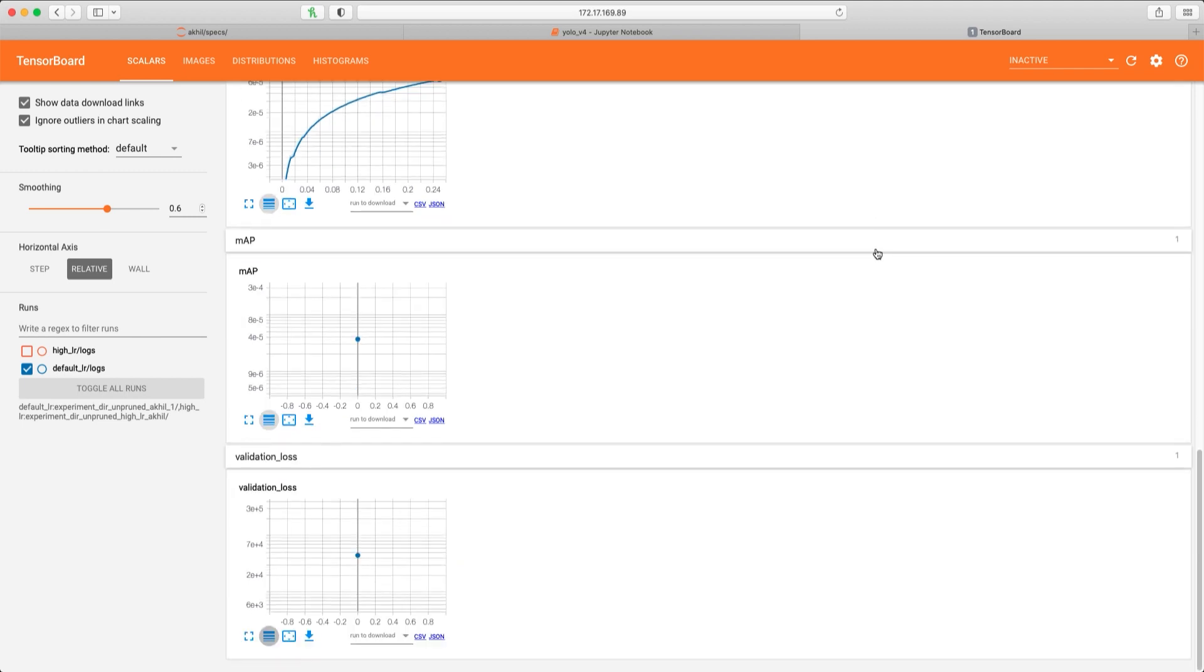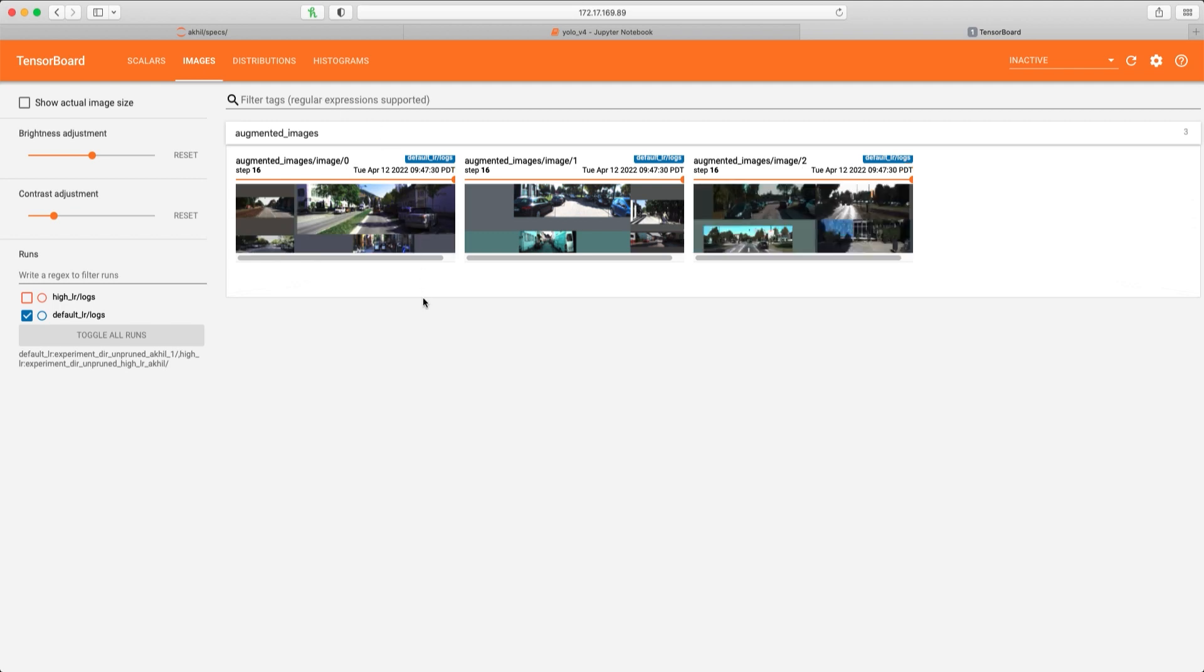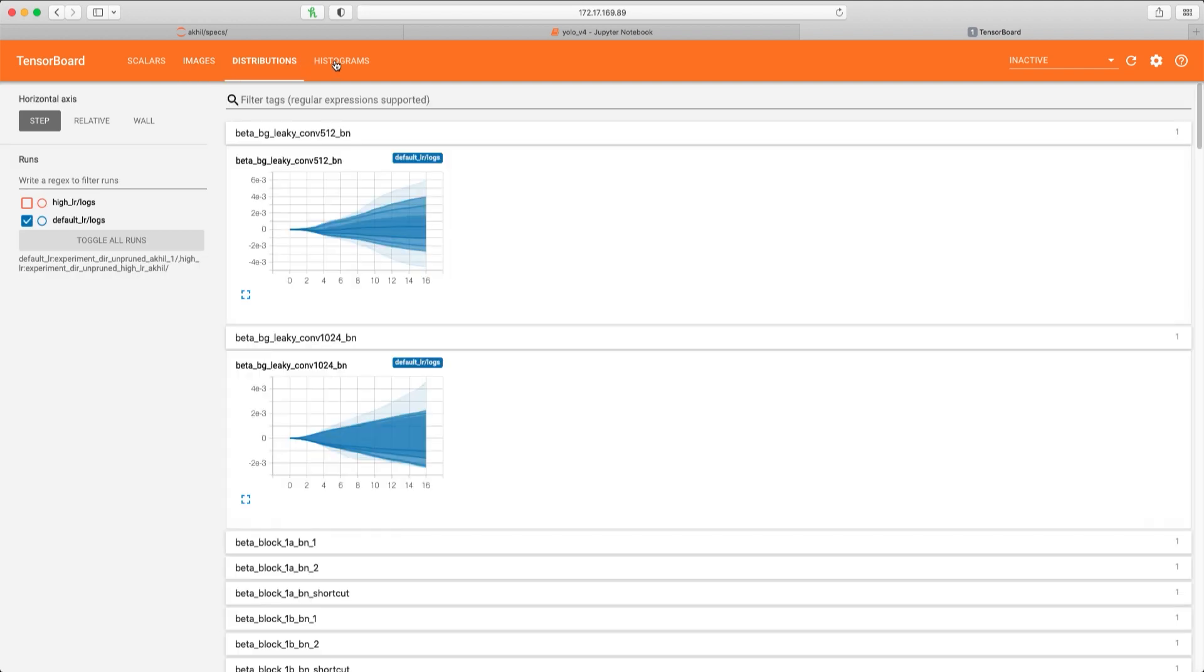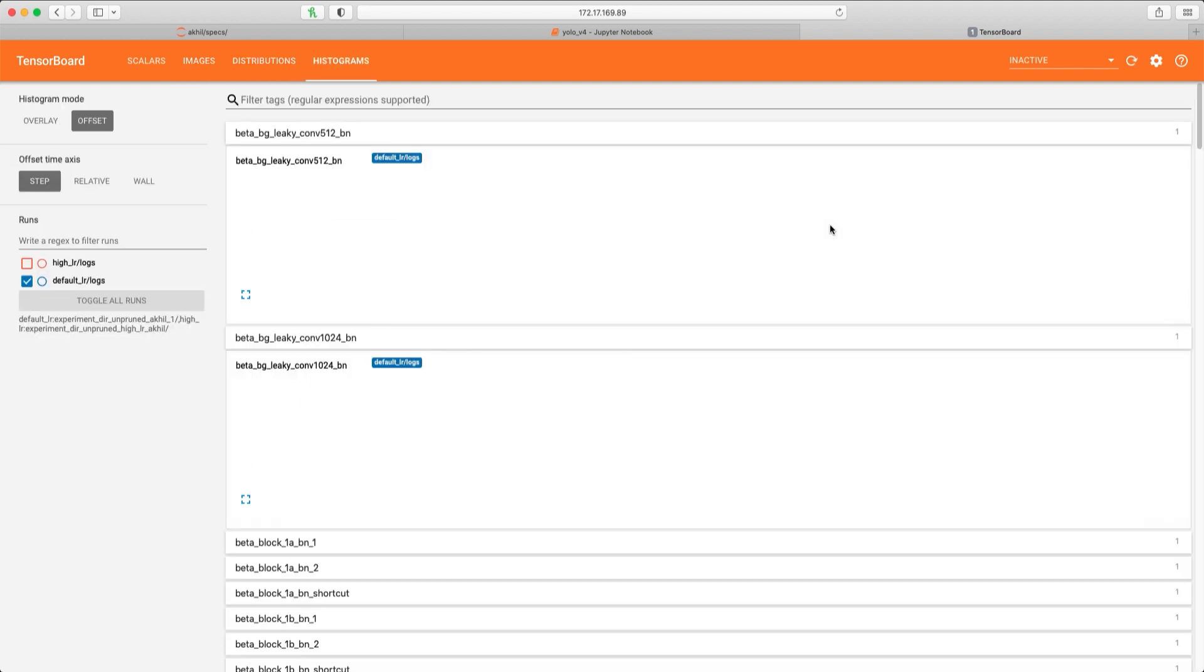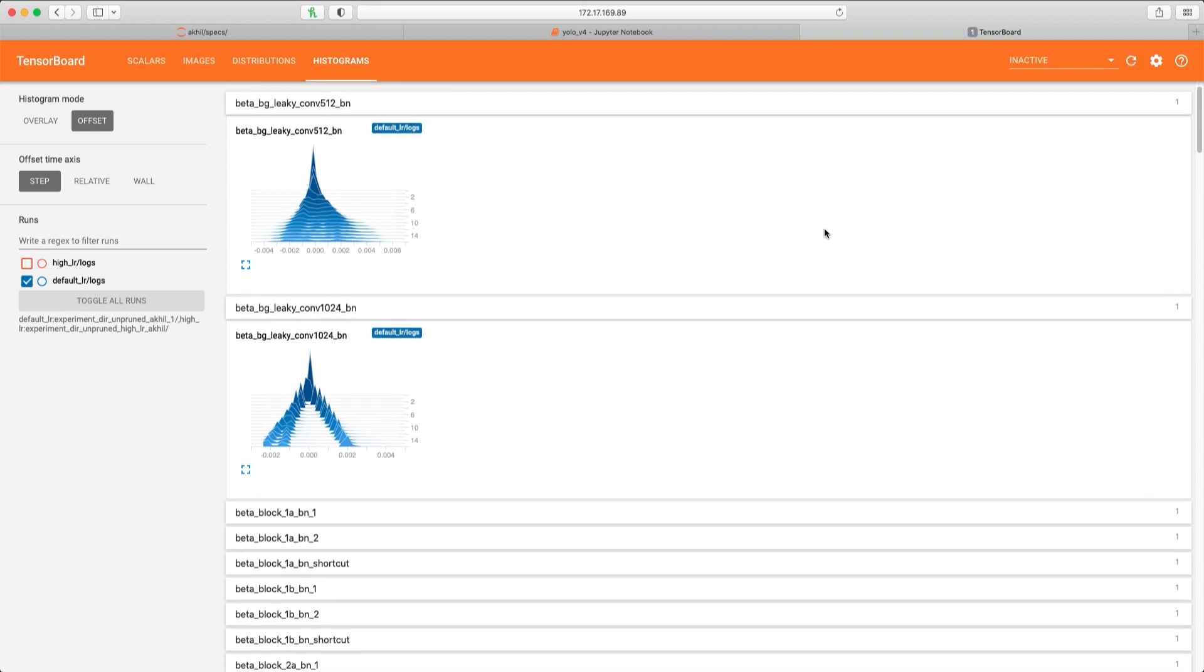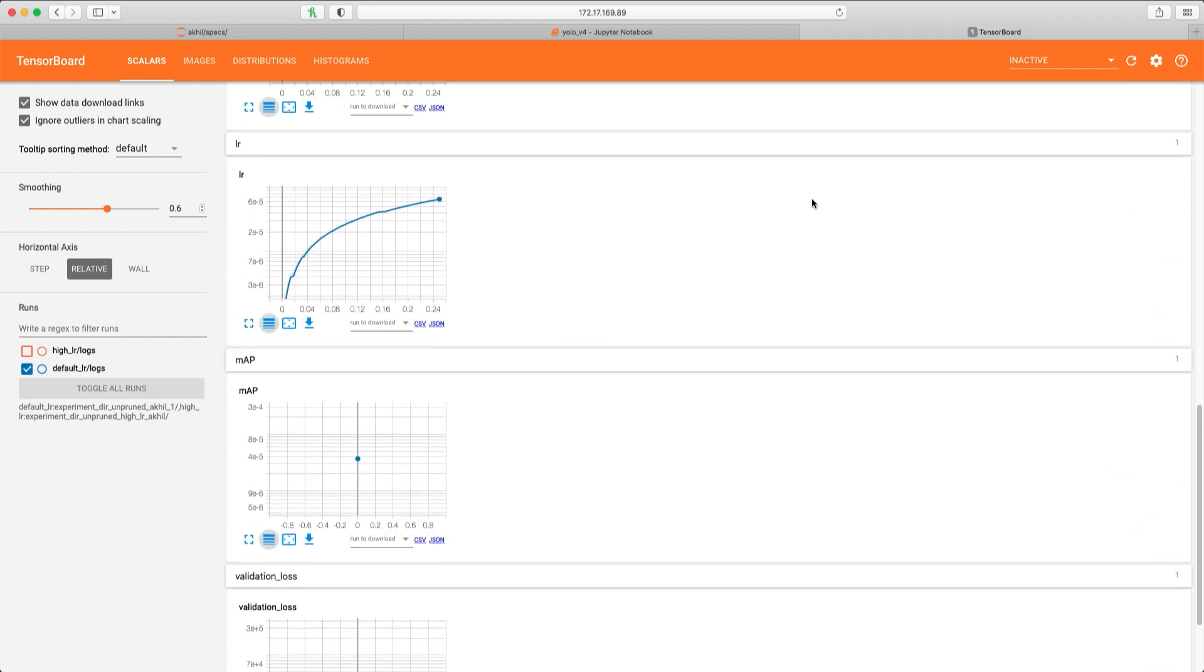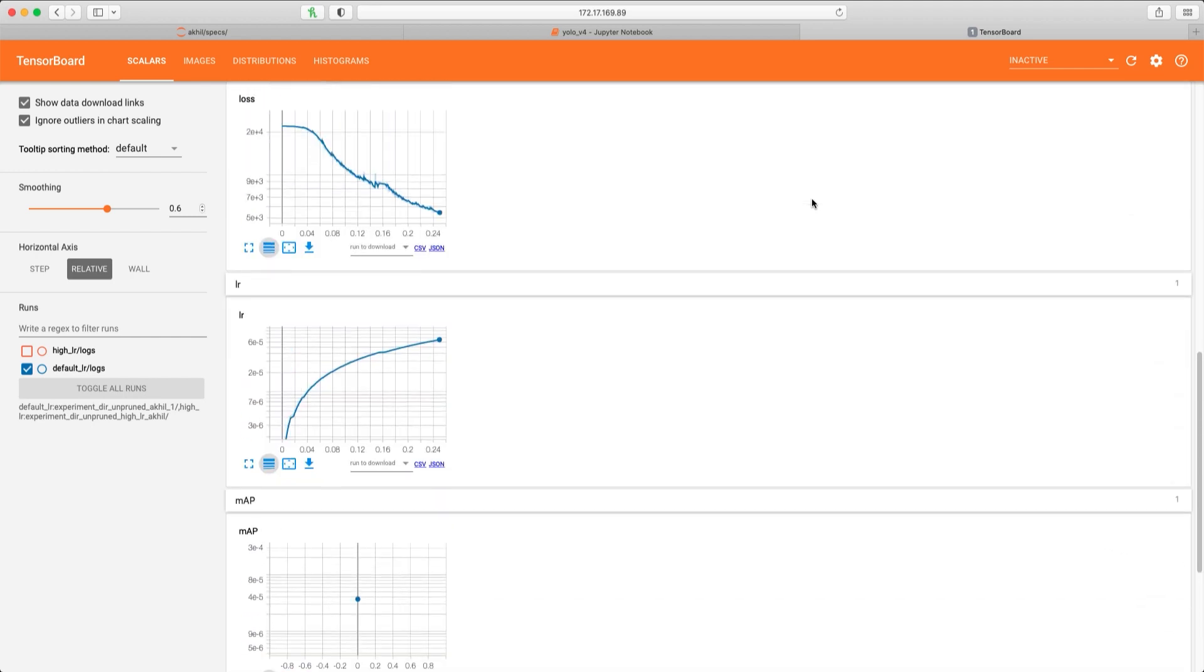The next tab shows the model predictions on the input images that are recorded per epoch. The next two tabs give you access to some advanced data that includes histograms of the model weights in each layer as well. All these metrics are recorded and displayed in real time. We'll let this training complete for 80 epochs and then view the final set of results.